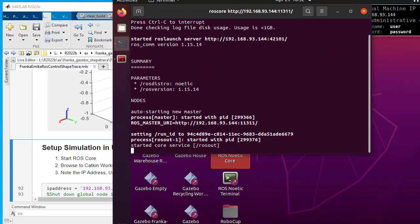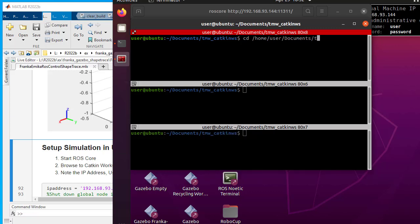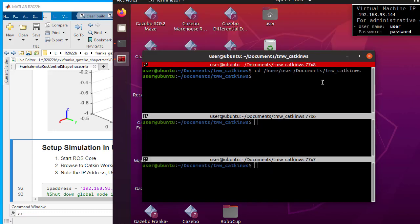In a new terminal window, browse to the ROS workspace where the Franca ROS project is built. This workspace will be used later to deploy the controller generated from Simulink.